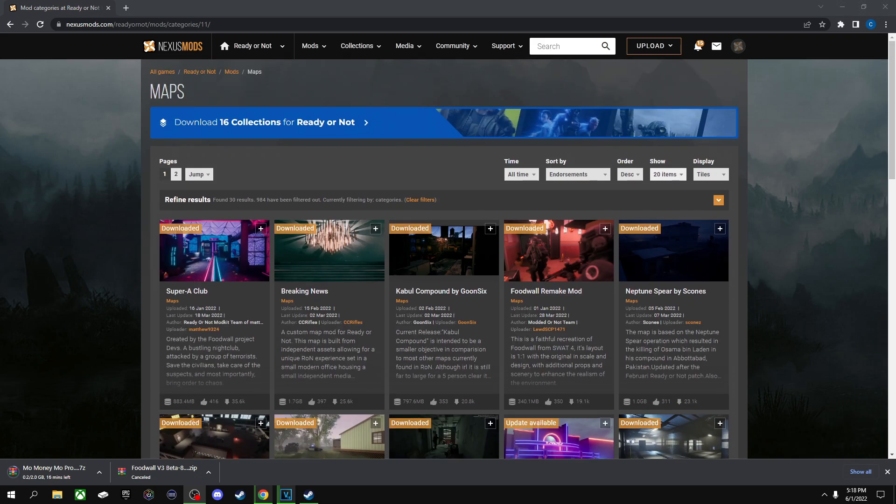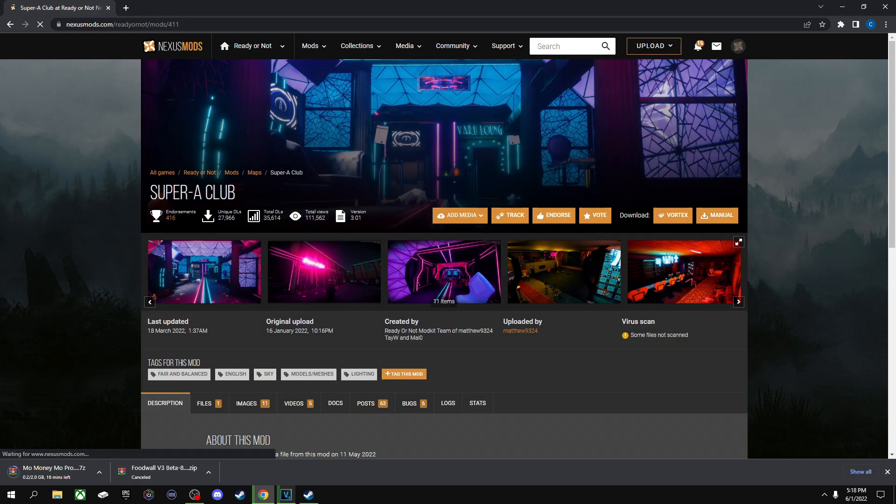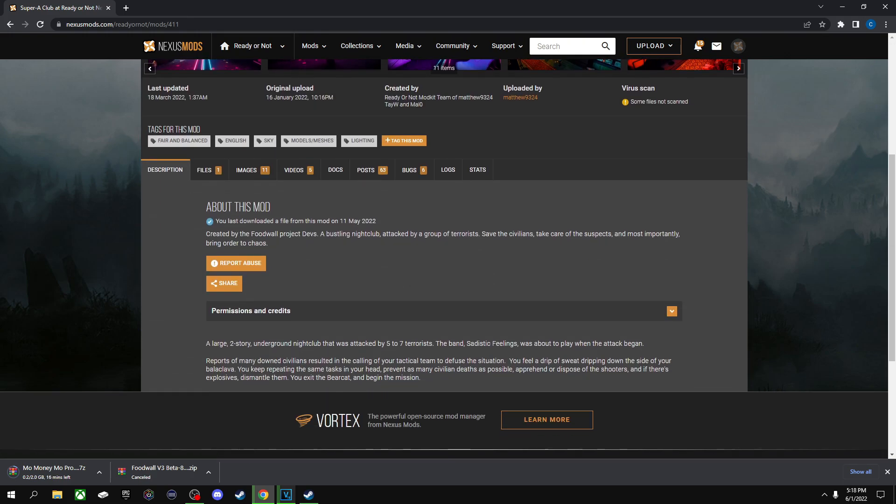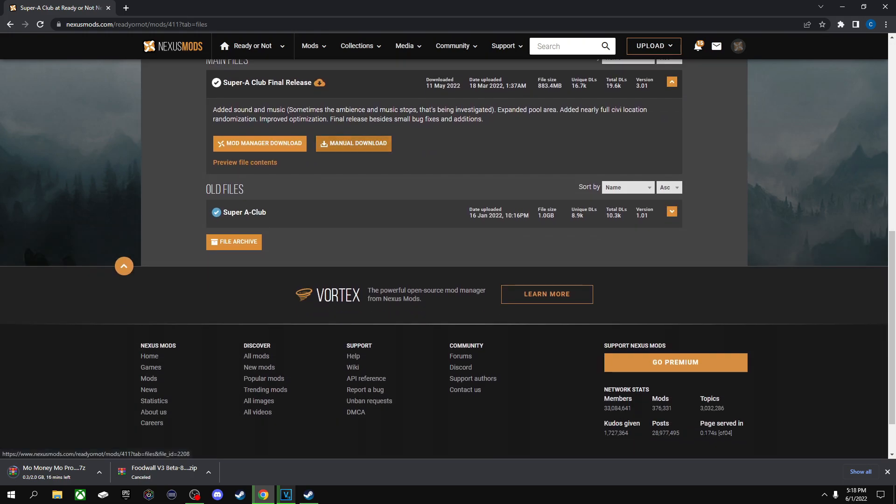So first you want to do is go to your actual modding website which I like to go to Nexus Mods, and you pretty much just click on whatever one you want to get. You want to go to files and then you want to click manual download and then that should start downloading for you.